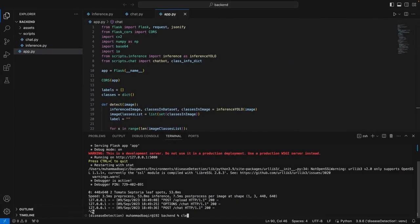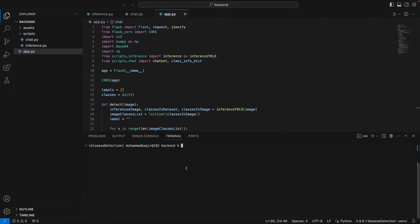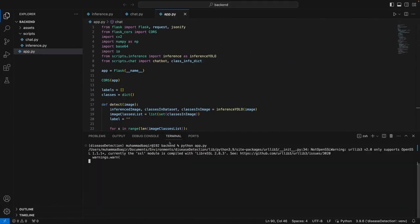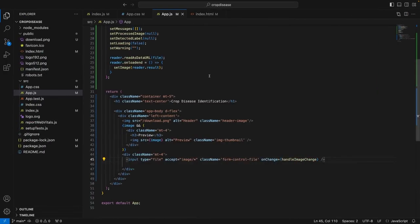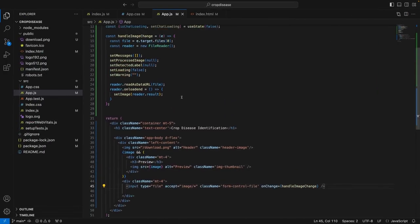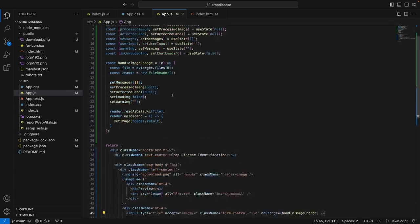We have to add the functionality to call the backend, so we have to run the backend first. Here's our backend. We would run the command python app.py. The backend will start and we'll be running all this code.